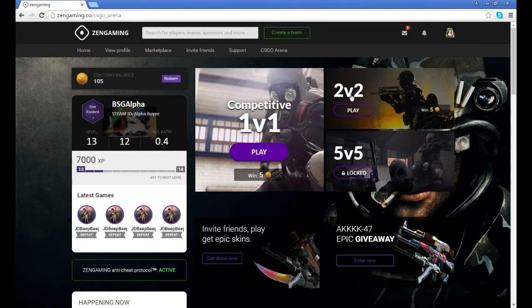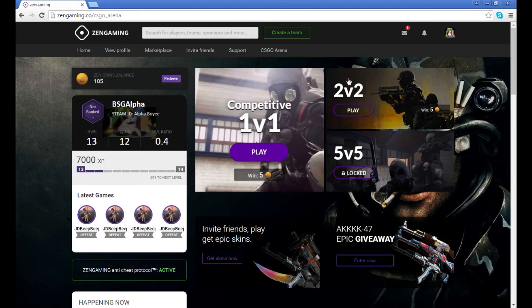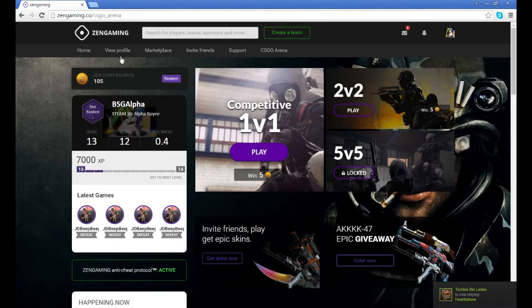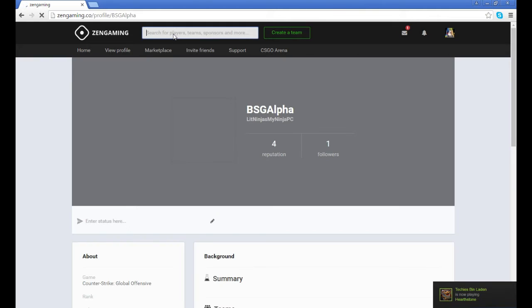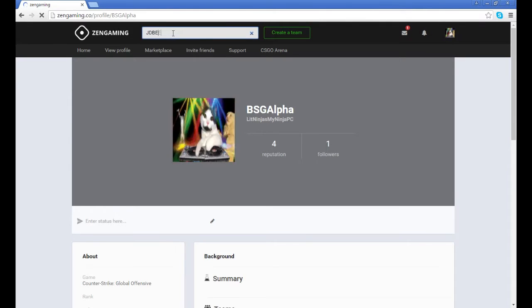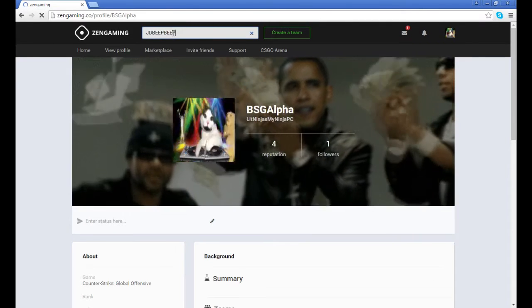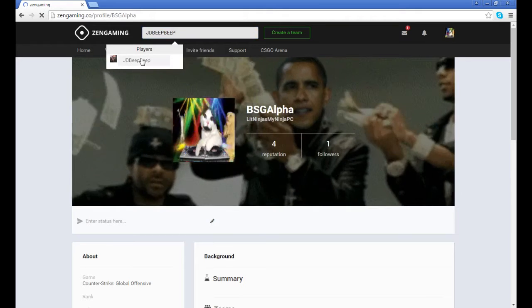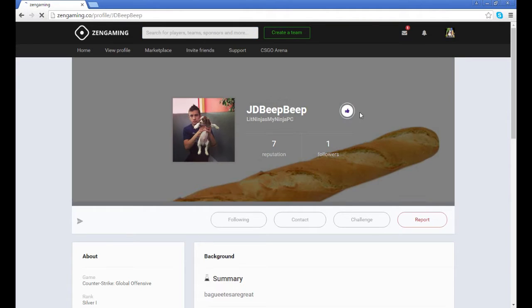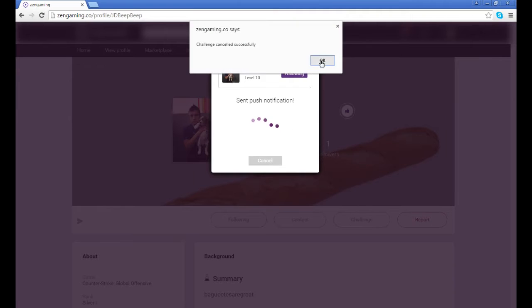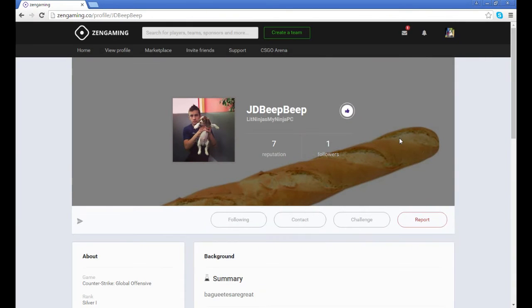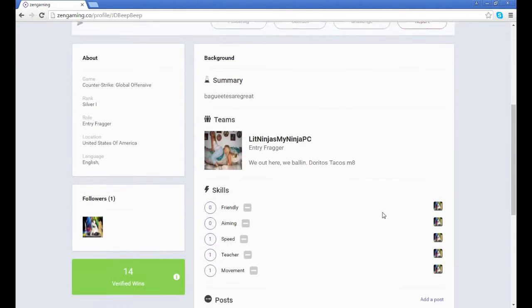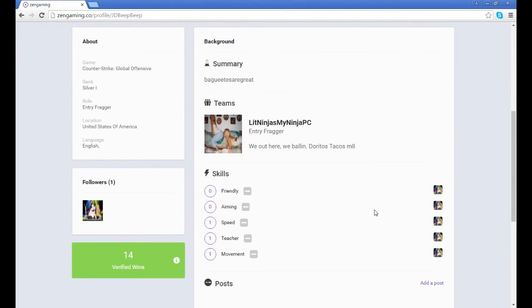You can invite them and do a 2v2. Right now you can, for example, go to one of my friends here. You can challenge them, and that's an easy way to level up. I've played against him multiple times and he's smacked me around.